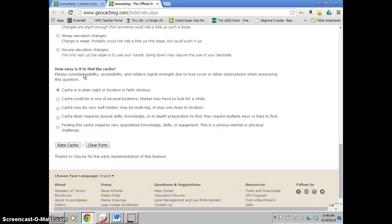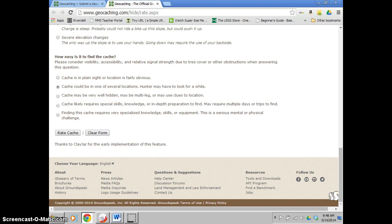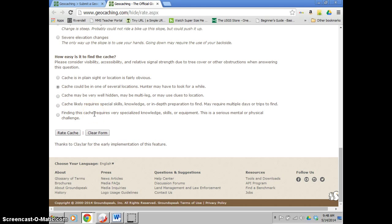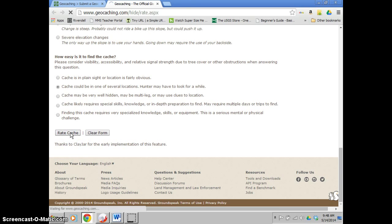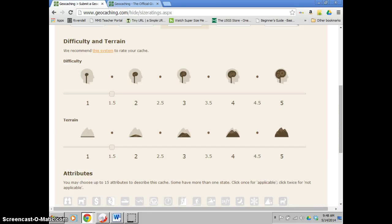And the last one is how easy it is to find. You know, is it literally in plain sight? They call these like the parking grabs where you can see them pretty much as you get out of your car. Or is it going to be a little bit more tricky to find? For me, because there's many trees around, I'm going to use this one because it could be in several different one of them. It might take them a few minutes to find it. And then if you're thinking it's really, really well hidden or it's actually might need clues, then you can do it accordingly and make it a little bit harder. When you're done, you hit rate. It'll bring you to basically what it should be rated. So for me, it's a difficulty of two and a terrain of one.